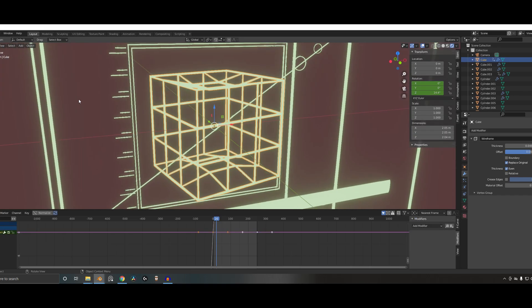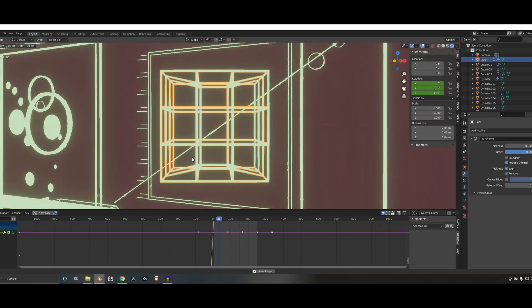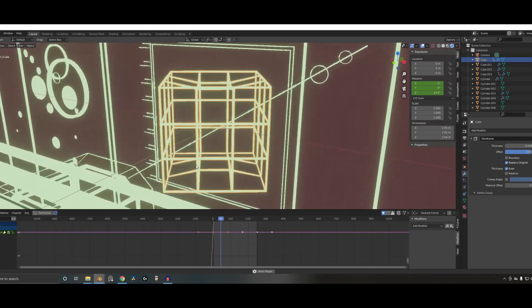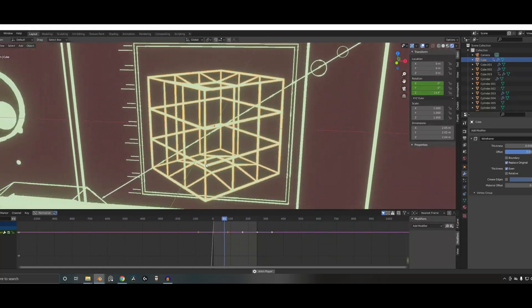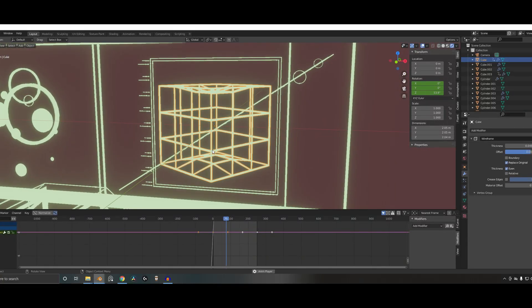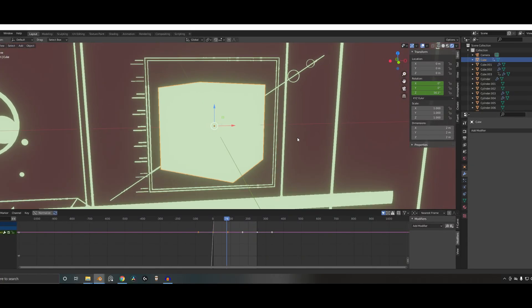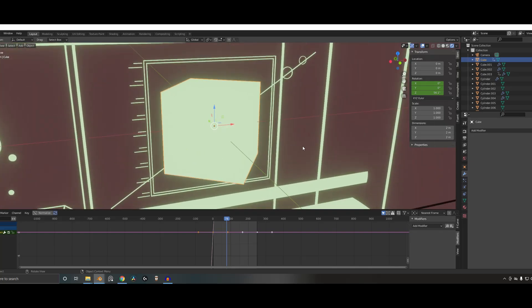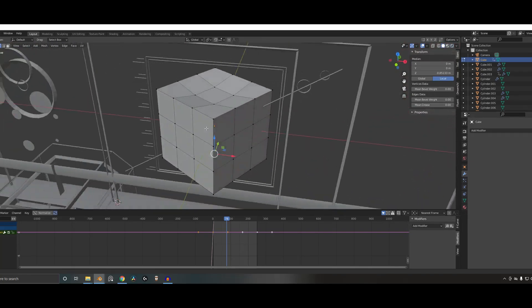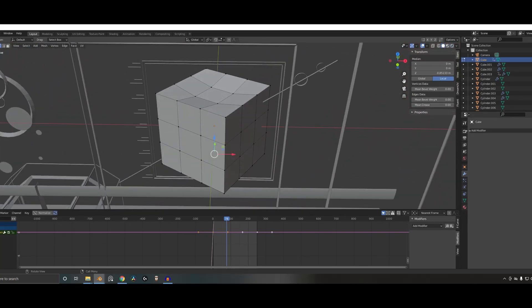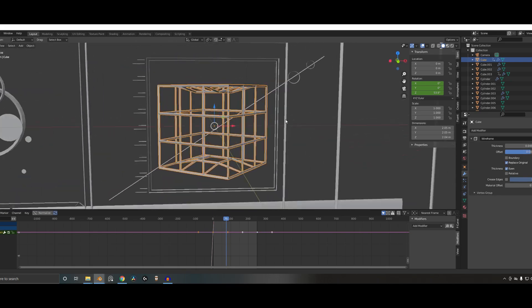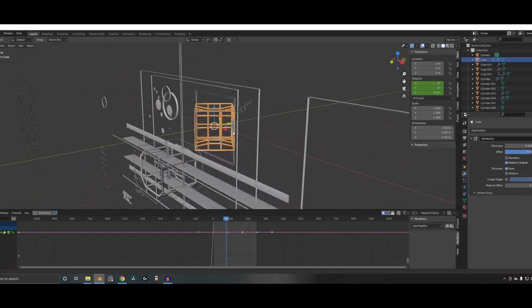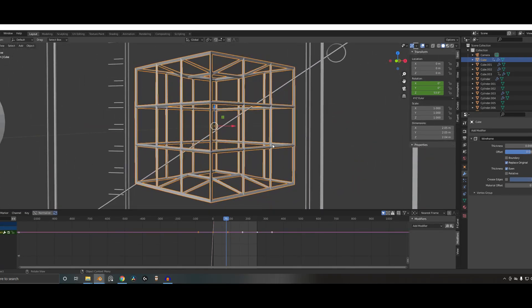So this spinning thing, for example, it's just a box with some subdivides in it like that. And then yeah, with a wireframe modifier. It doesn't need to be super neat.